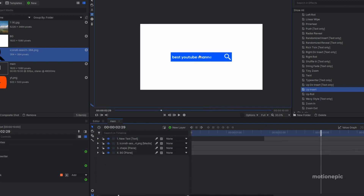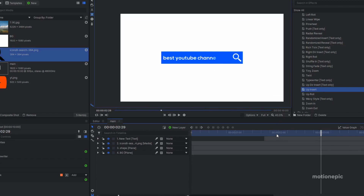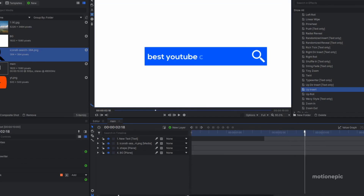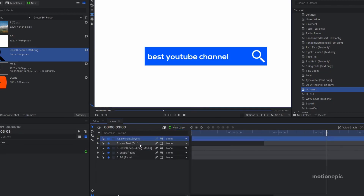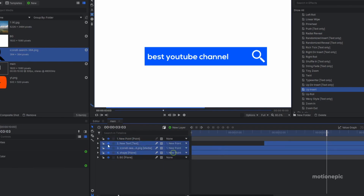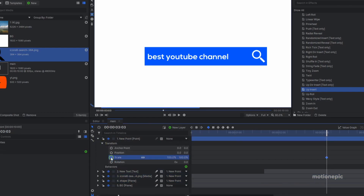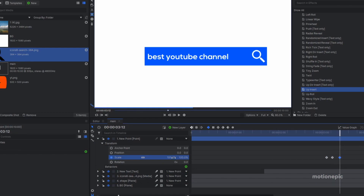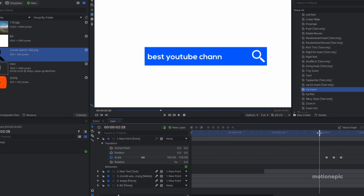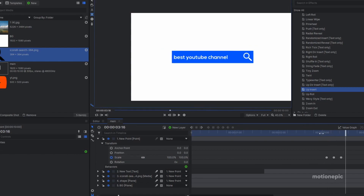Next we need to create a click or enter effect. The text animation ends at around 3 seconds and 3 frames, so I'll create a new point layer and parent both the shape and icon layers to it. Expand the point layer, go to transform, and create a keyframe on scale. Move five frames forward, set scale to 90, then move five frames forward again and set it back to 100. Convert to manual bezier — this represents a clicking effect.